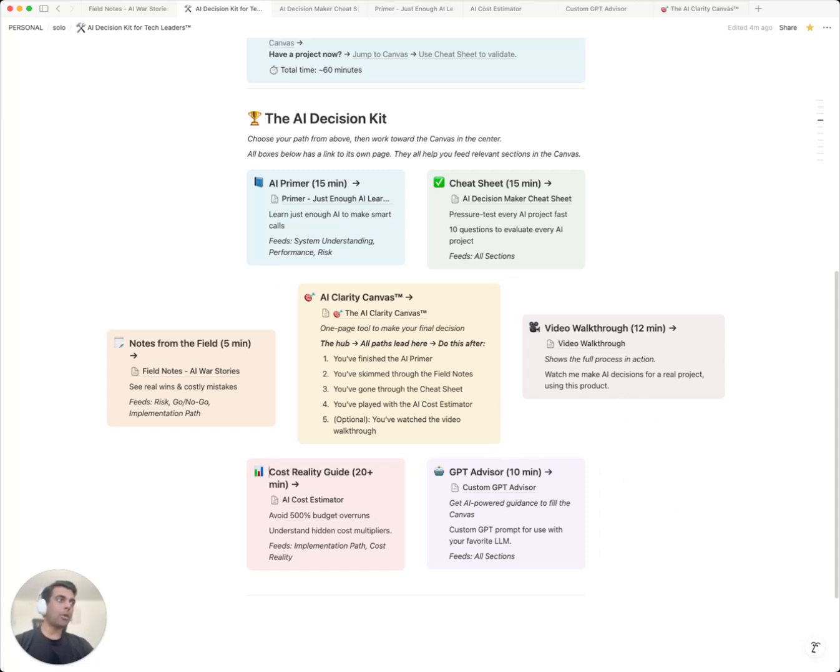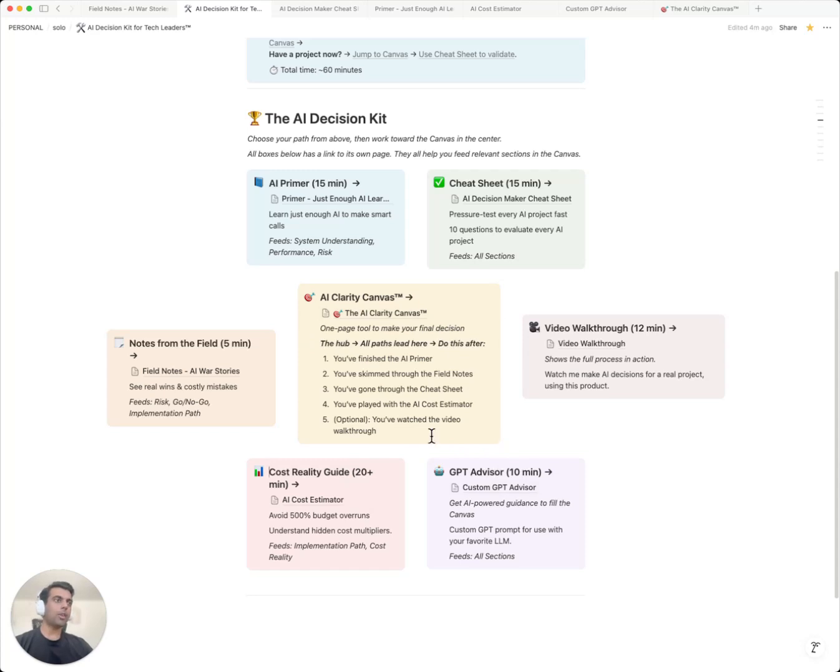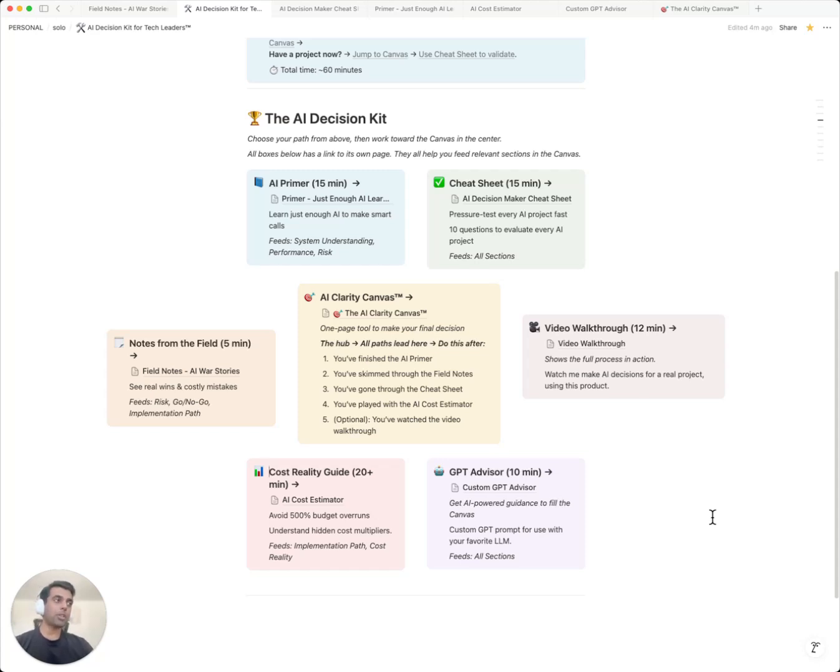For less than an hour of consulting time, you'll get field notes from real disasters, questions that catch red flags, a complete AI decision framework, true cost calculations, and an AI advisor that will guide you through the entire process. All to help you achieve clarity through your AI clarity canvas. If you're planning an AI project in the next year, this could be your best insurance policy for it. I'm Kekin Iyer. Thanks for watching.